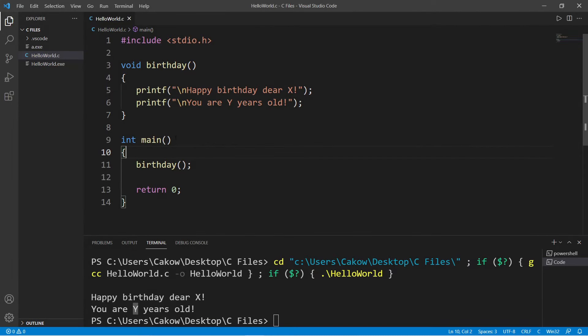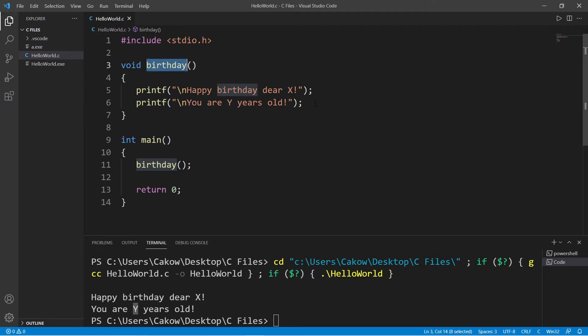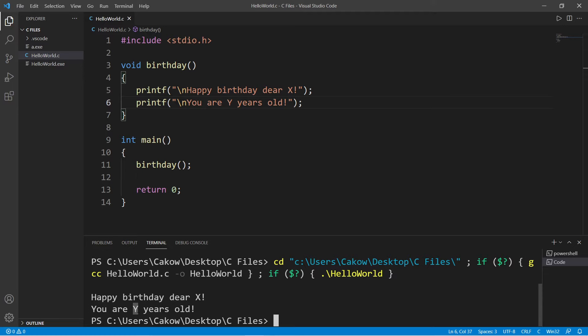Hey, what's going on people? Let's talk about arguments and parameters. I have a function named birthday which we discussed in the previous video. This will print two lines of text: happy birthday dear x, you are y years old. What I'd like to do is replace x with a user's name and y with a user's age.